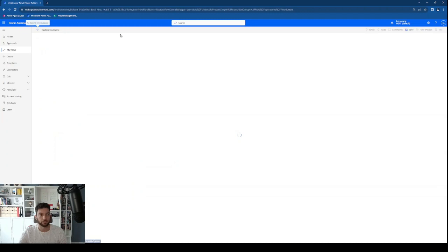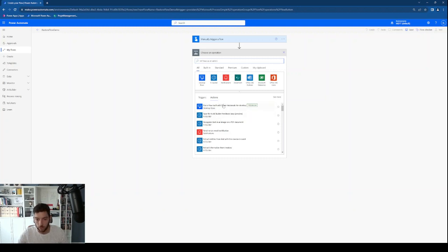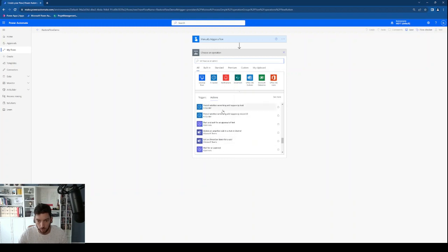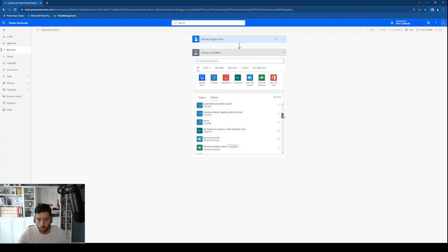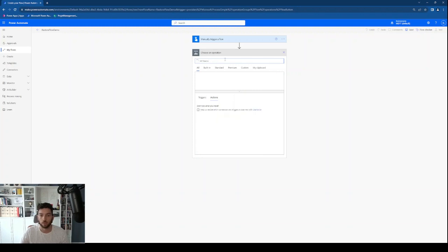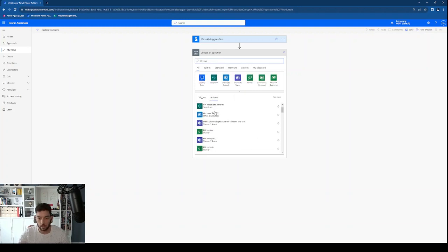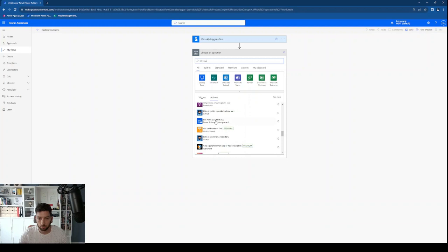Click create, and as a next step I want to list the workflows that are in my environment. There is an action called 'List flows as admin' and usually it does not pop up at the top, so you need to scroll down a little bit. Let's search for it together — list flows as admin. There it is.